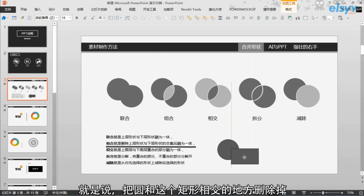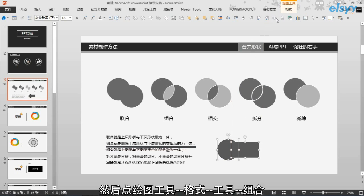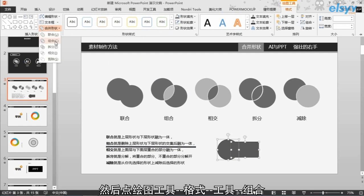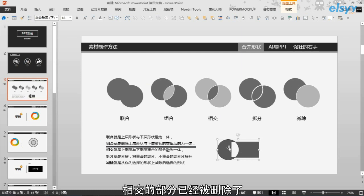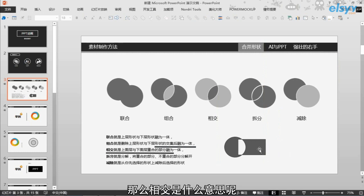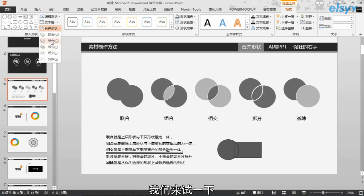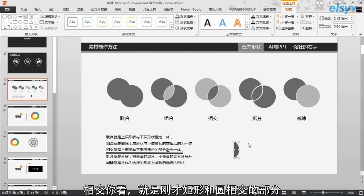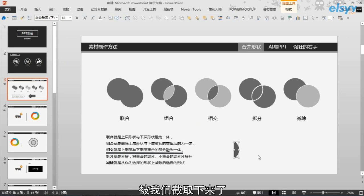组合就是删除上层形状与下层形状交集后融为一体，也就是说把圆和矩形它们相交的地方删除掉，剩下的部分就是最终的效果。选中两个图形，然后点绘图工具格式中的组合。可以看到，相交的部分已经被删除了，这就是组合的功用。相交，顾名思义就是取它们相交的部分，也就是重合的部分。你看，这是刚才矩形和圆相交的部分被截取下来了。